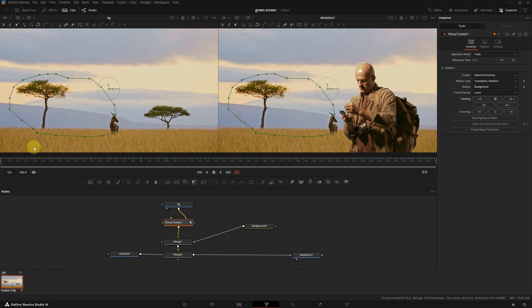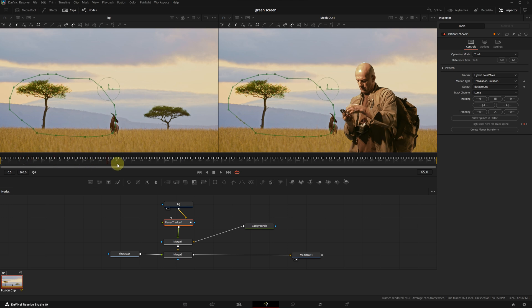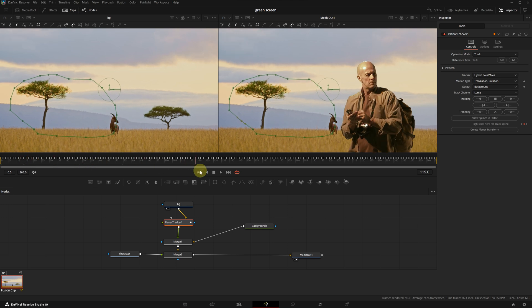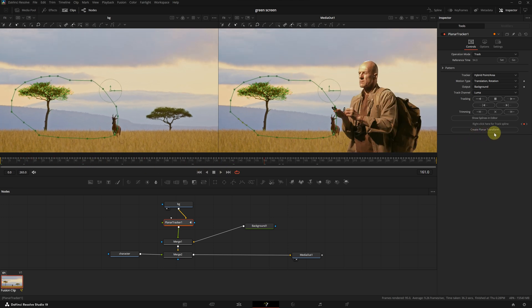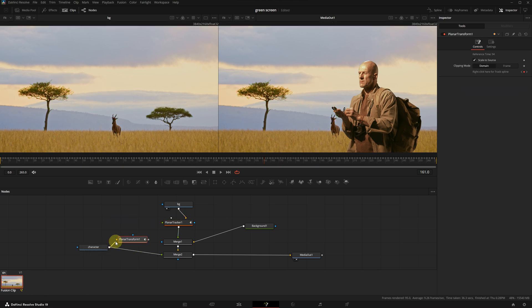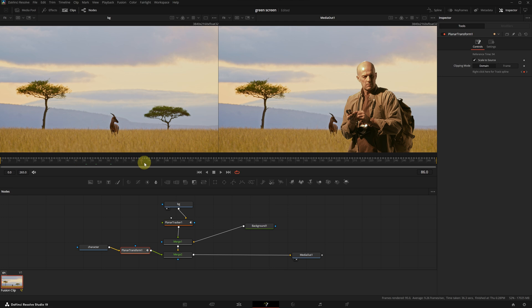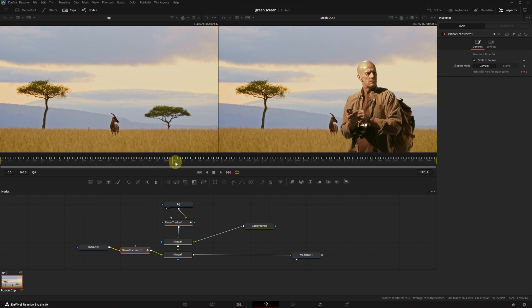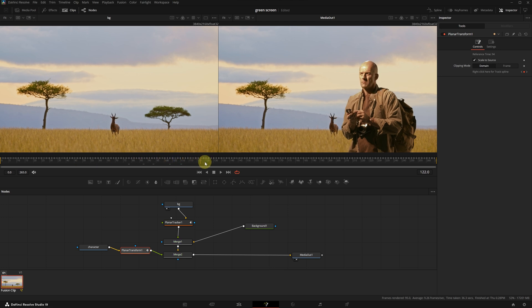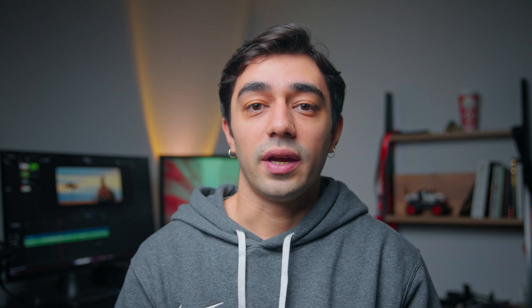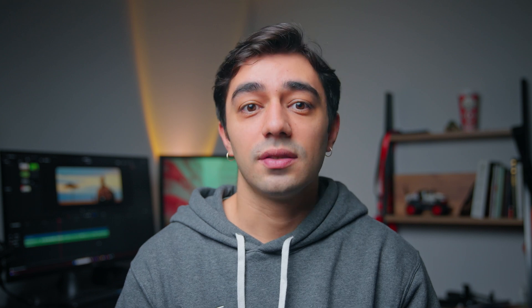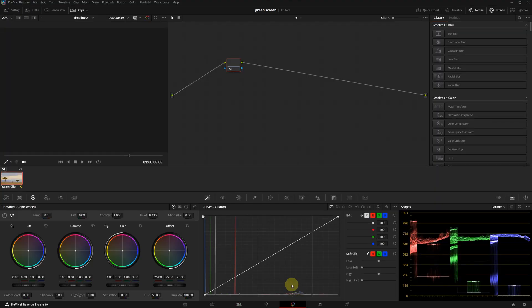Okay, now that the tracking is finished, we have the motion data for the background. With this data, click on create planar transform to generate a new node. Place this new node after the character node. With this setup, the motion of the character now matches with the background. This ensures that the character moves seamlessly with the background, making the effect far more convincing.